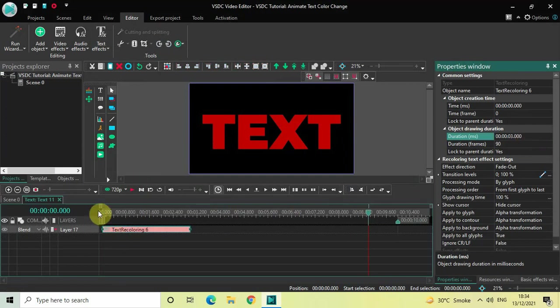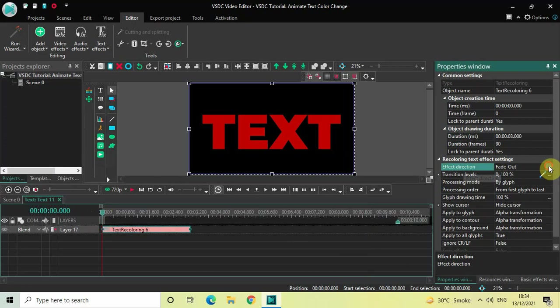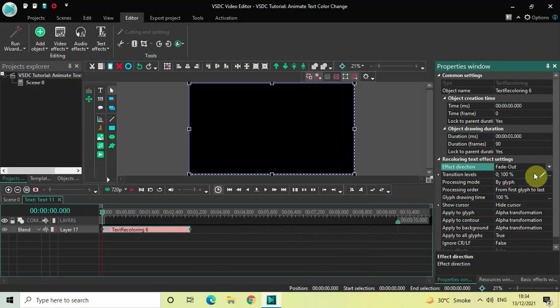Perfect. Now look inside the Recoloring text effect settings, which is present inside the Properties window. Inside Effect Direction, currently Fade Out is selected, so change this from Fade Out to Fade In.